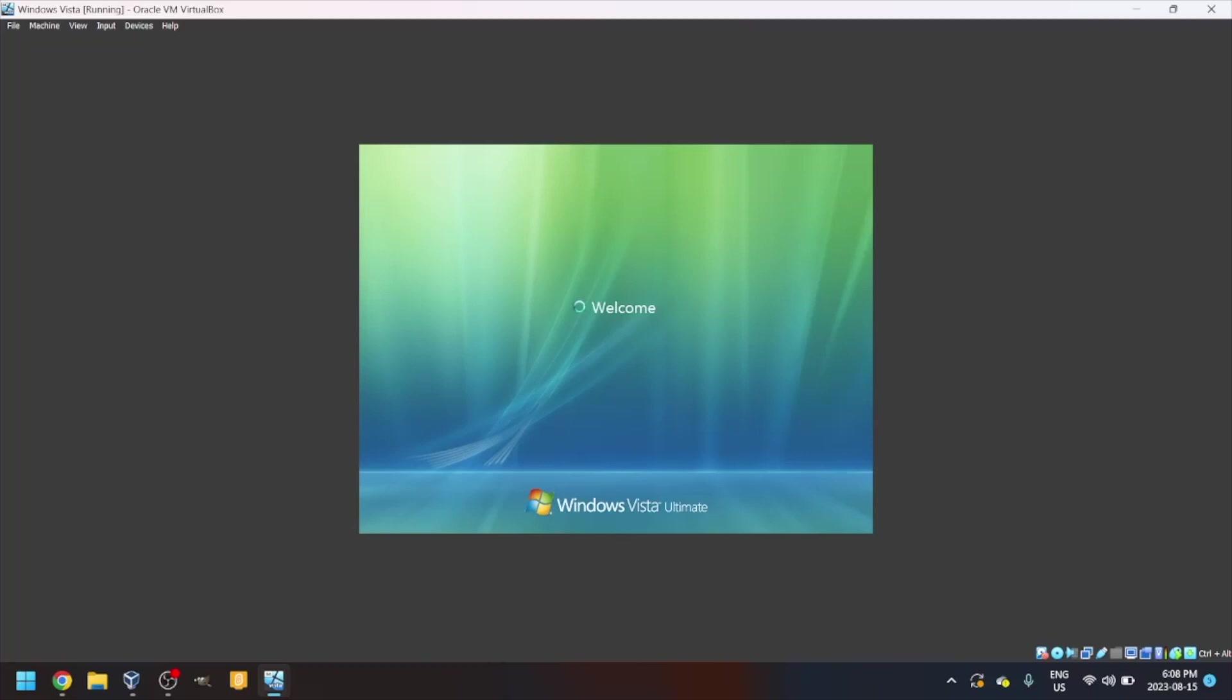Yours may be different. Preparing your desktop.